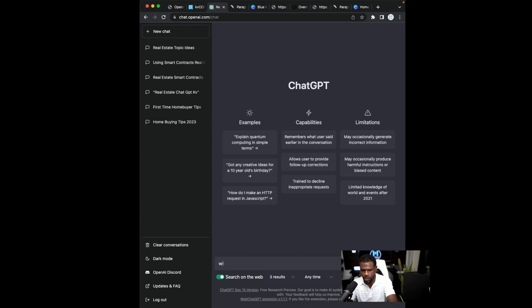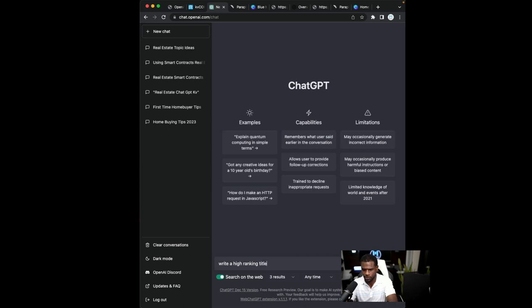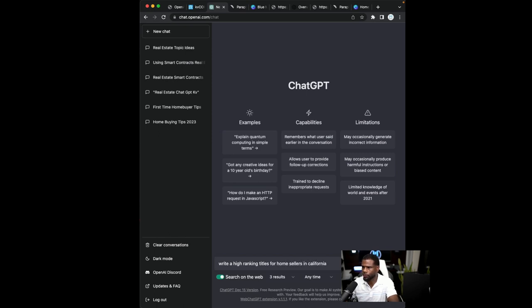So let's say, write high ranking titles for home sellers. Let's get specific in California. Let's say in California.